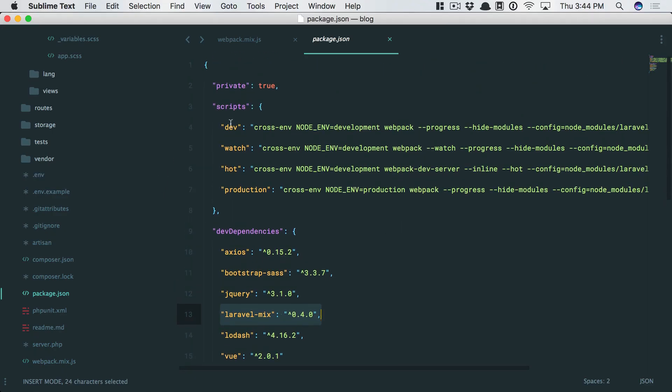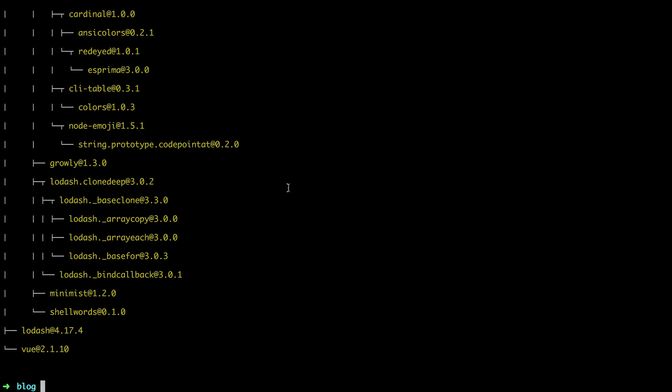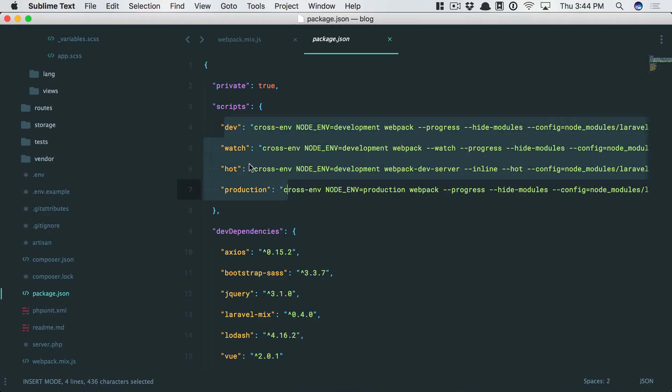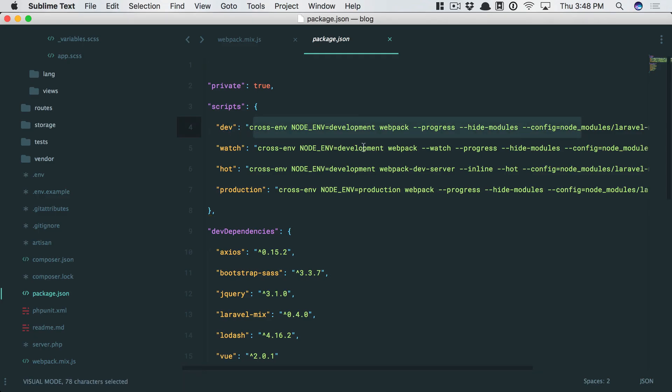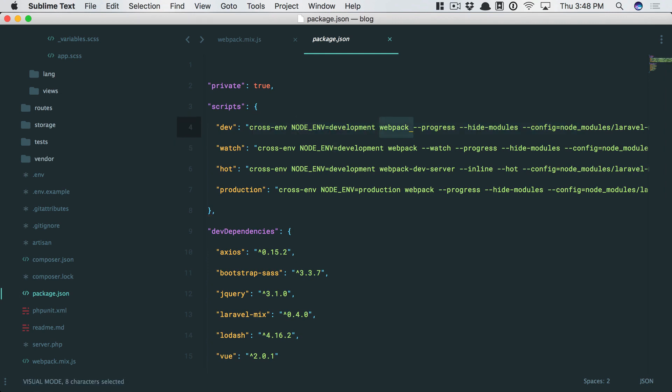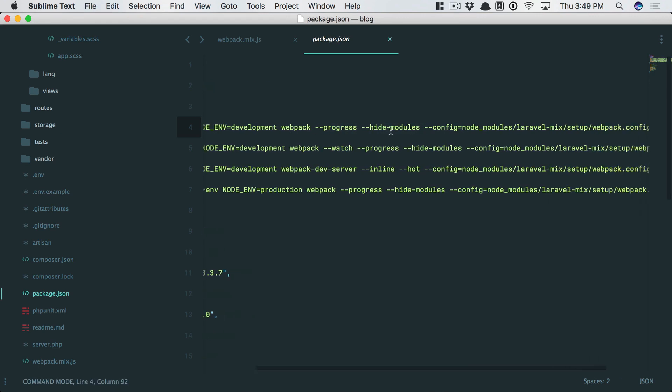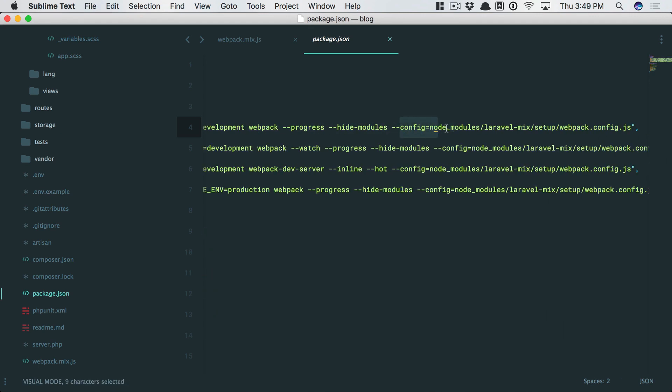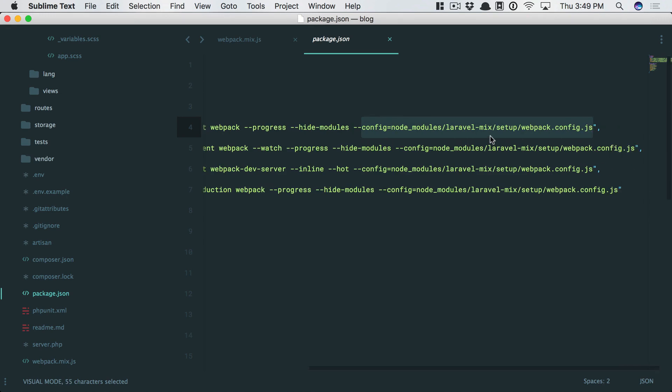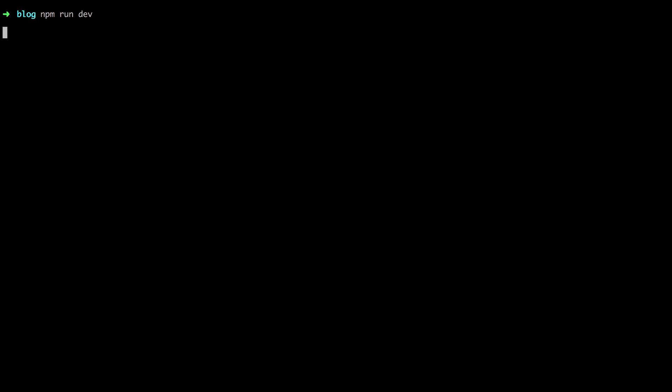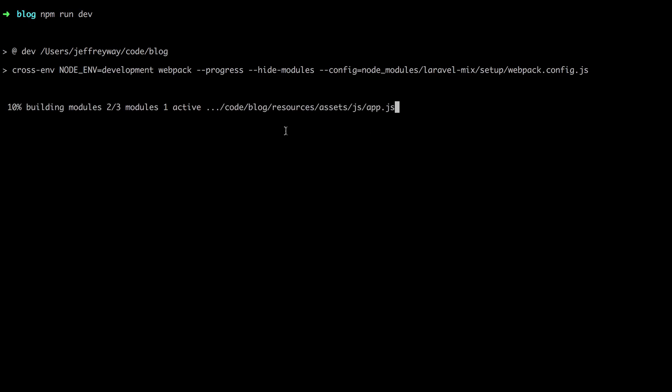We'll come back and take a look at these npm scripts. Anything you define here can be executed by saying npm run and then the name. Think of it like an alias. So if I were to do npm run dev, that will trigger this script. Set the environment to development. Trigger webpack. I want live progress. We're going to hide some of the modules from the output. And then here's the path to the webpack configuration file. Let's give it a shot. npm run dev.